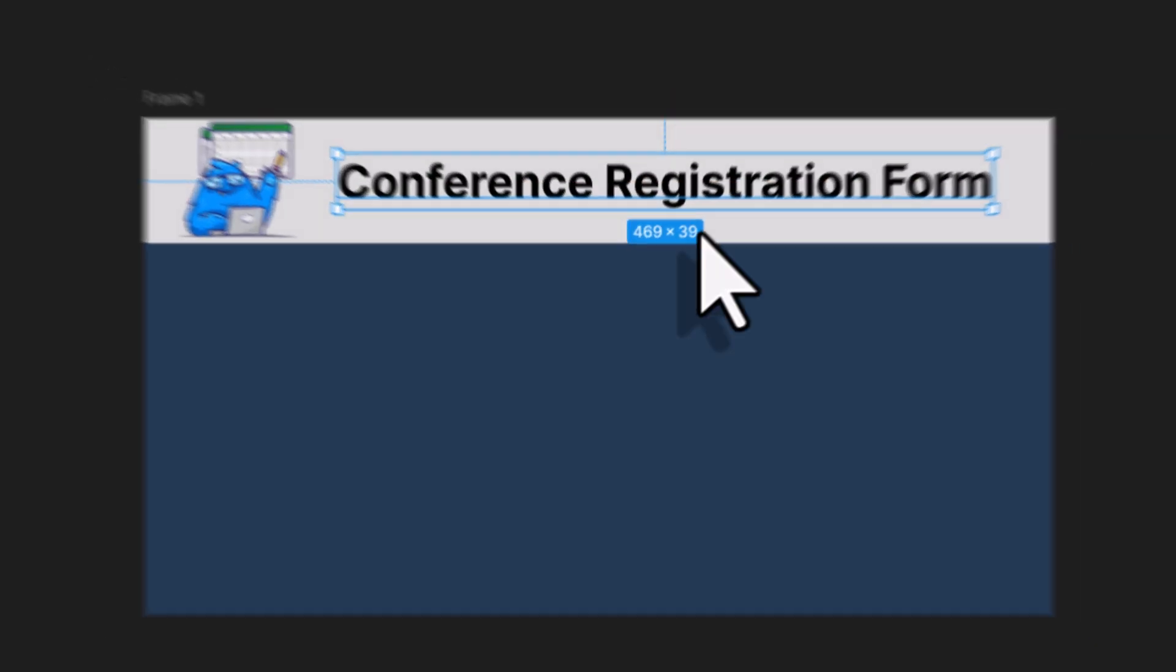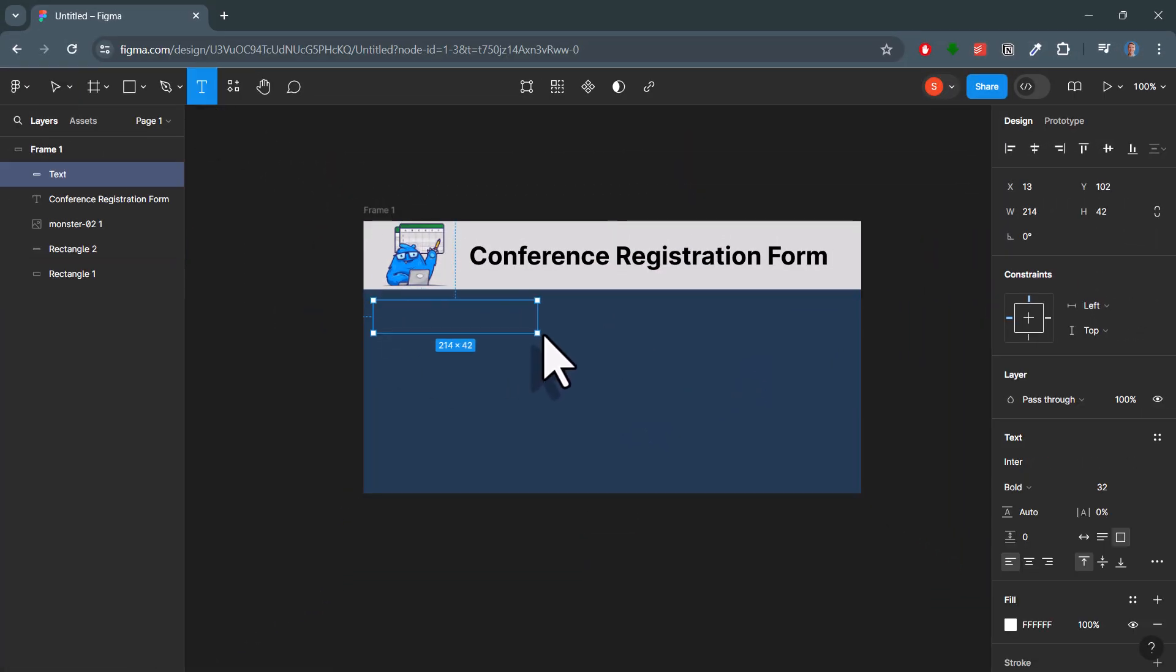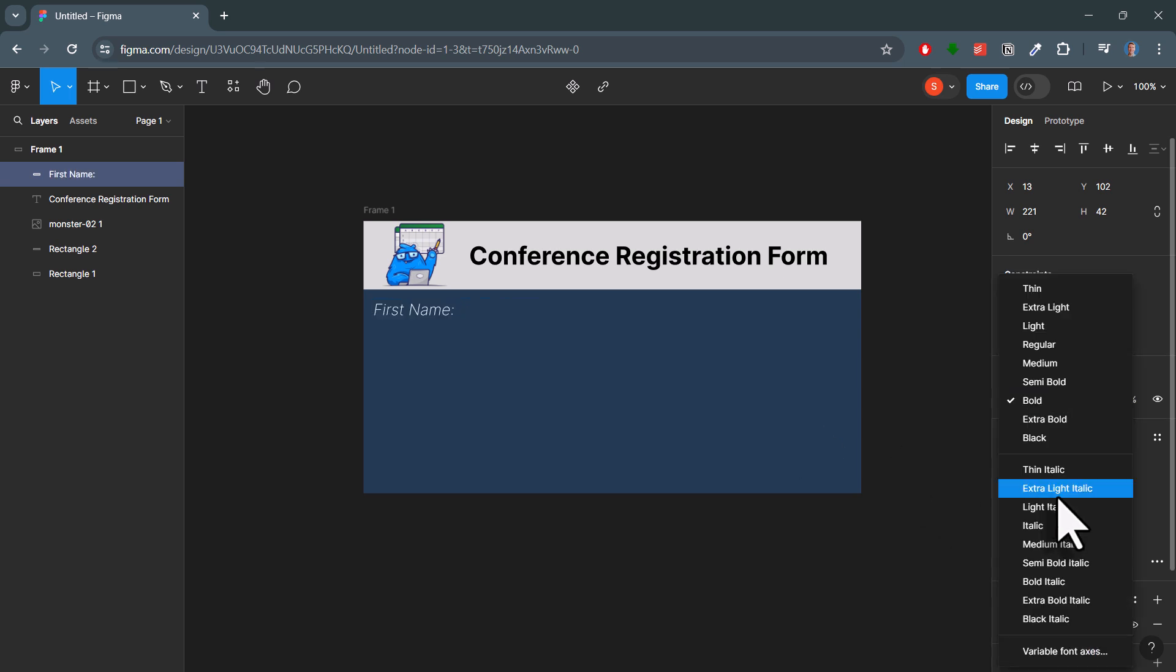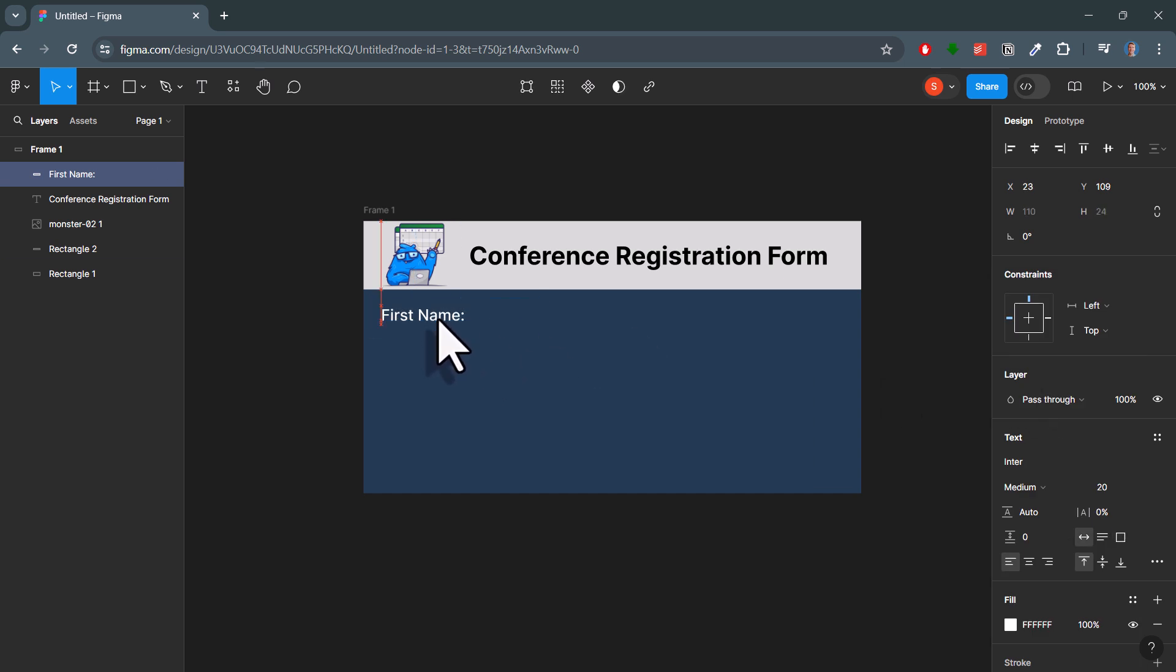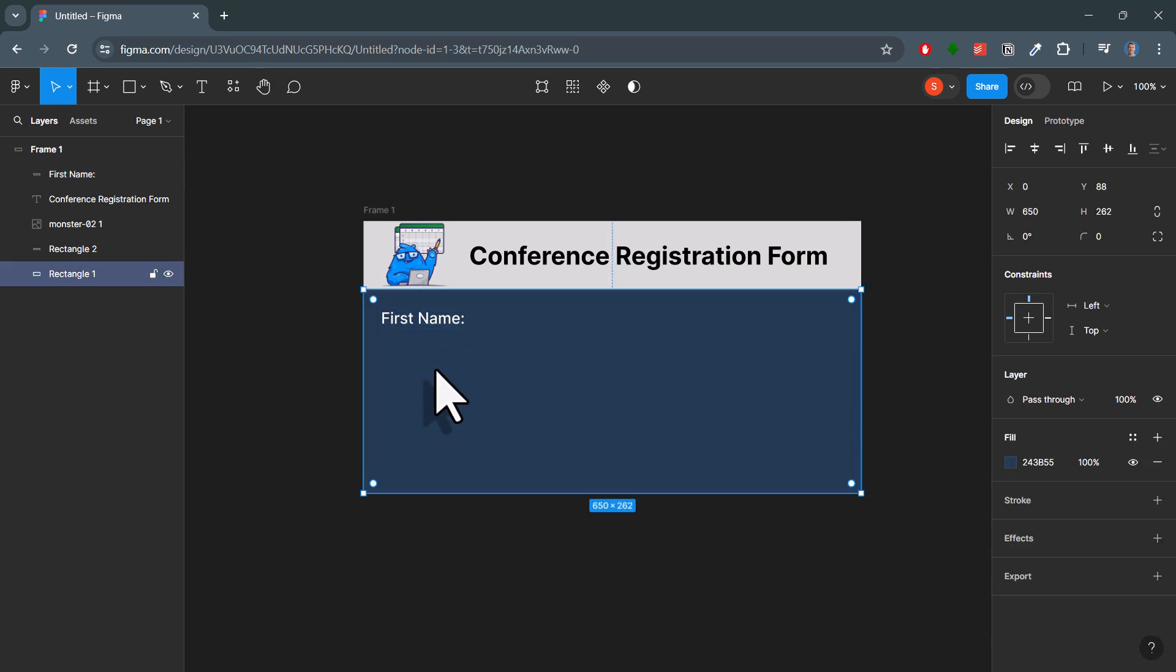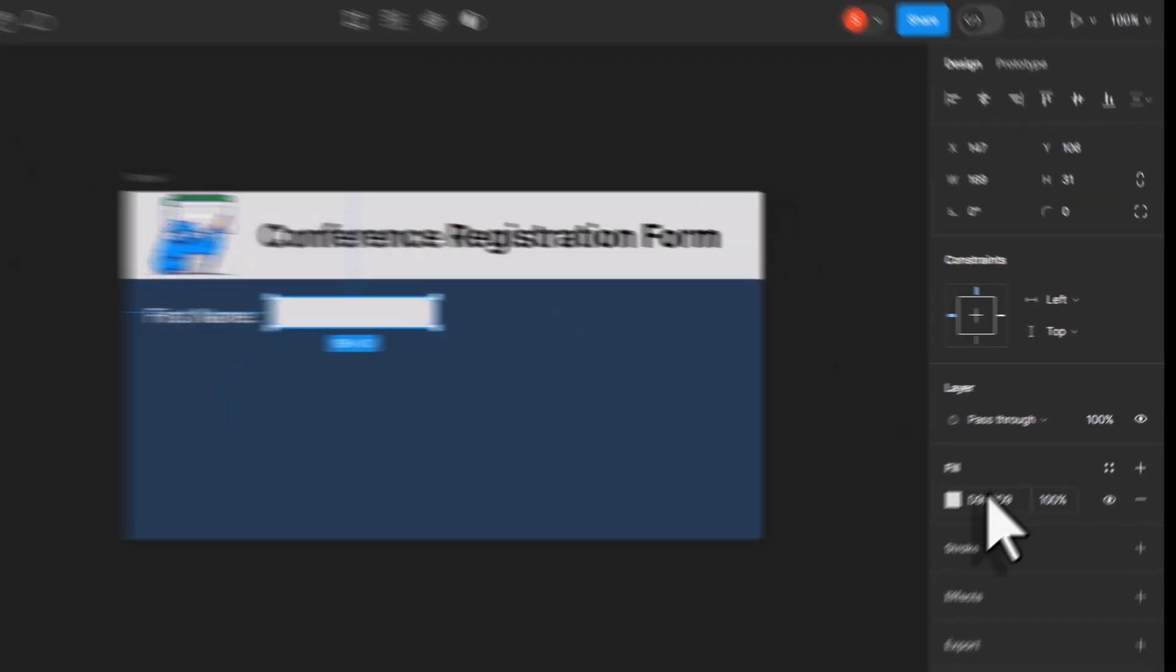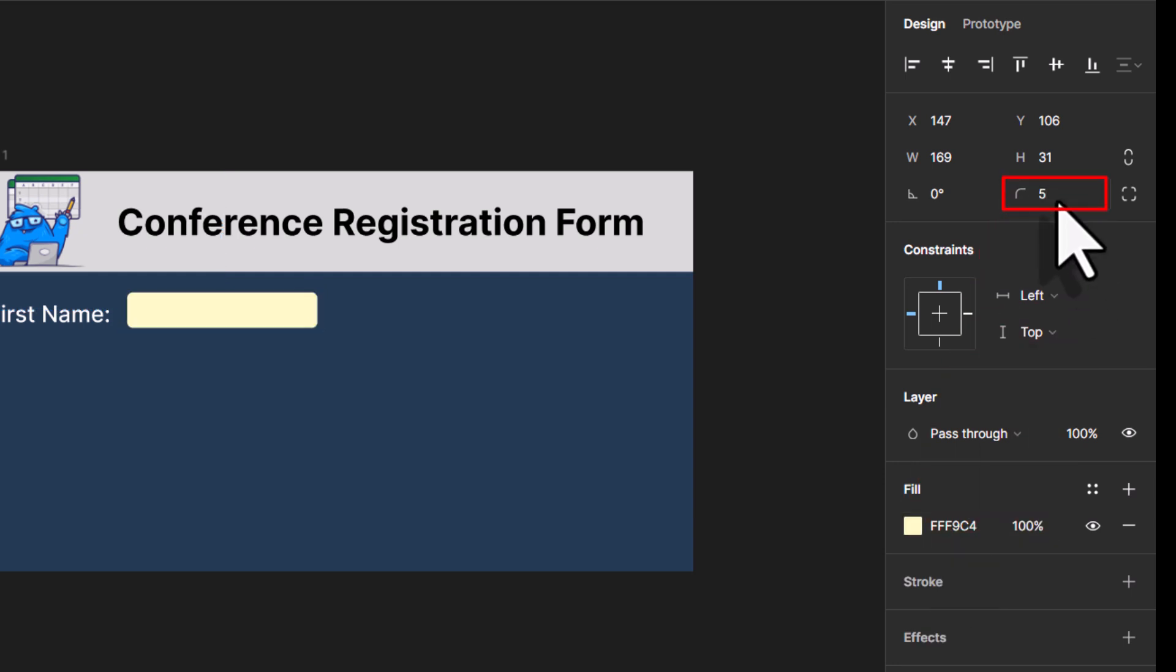As the next step, let's create the input fields. For the label, we can again use the text element and change the font size and weight. Again, I will resize the label by double-clicking on the corner. For the actual input field, you want to use a rectangle again. This time, I will change the color to a light yellow. And to make it visually more appealing, I will also round the corners.